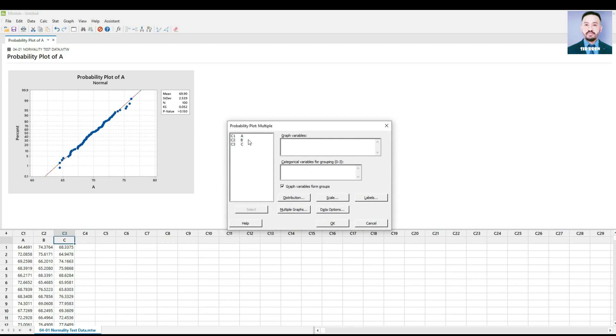Place all the columns in the graph variables, and then press OK.